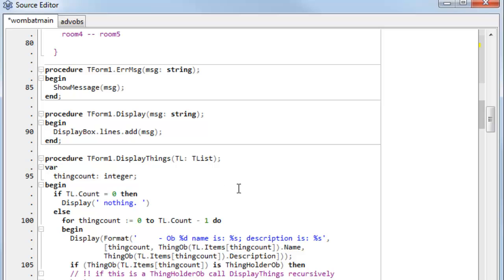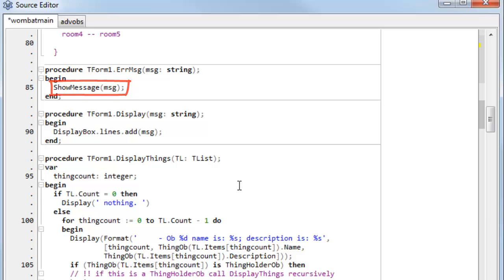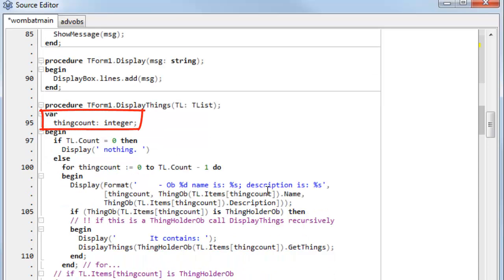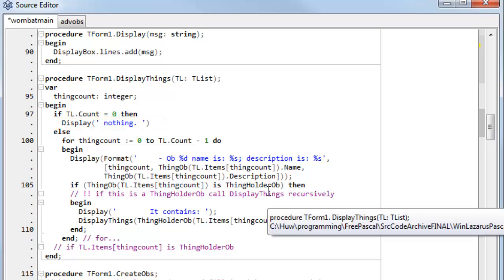One thing you'll see a lot of in Pascal are these two keywords: 'begin' and 'end'. Begin and end are delimiters. You can put lines of code between begin and end to be executed sequentially as a single block. In other languages, for example C-like languages such as Java or C++, curly brackets are used and they serve a similar function. Procedures can themselves contain their own blocks of variables, and that's what you can see here.